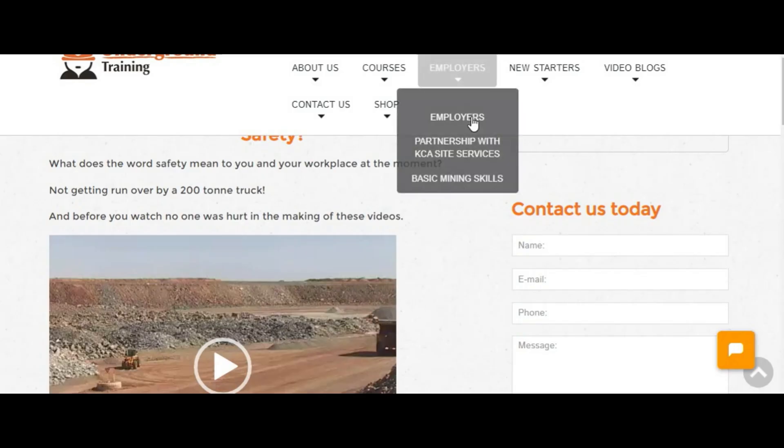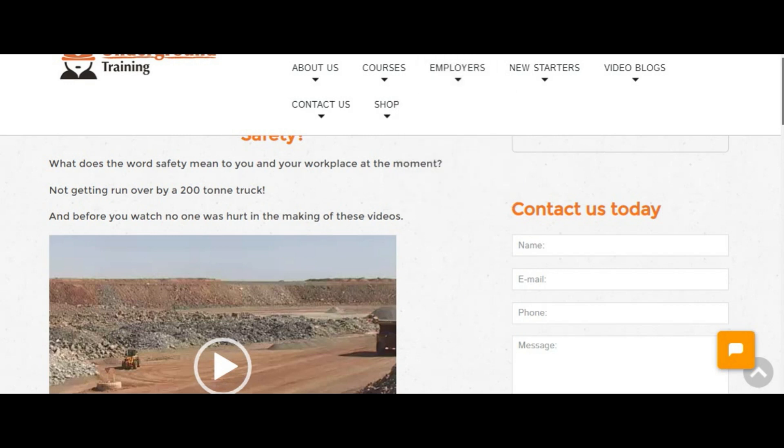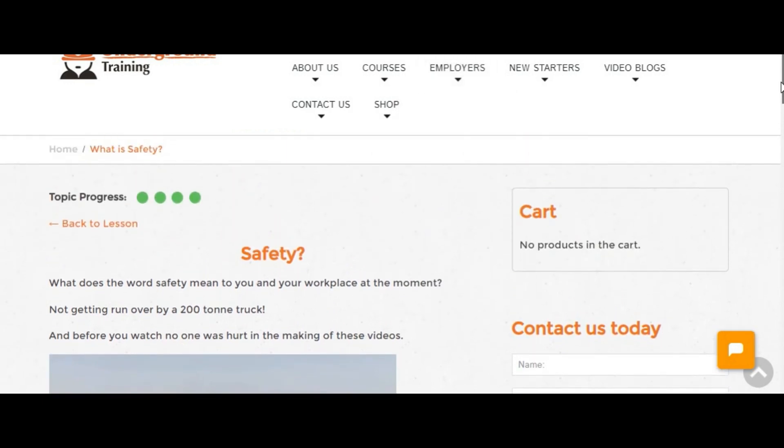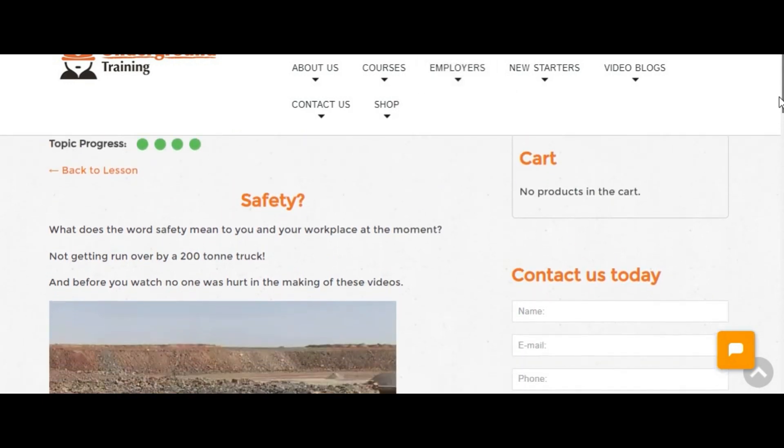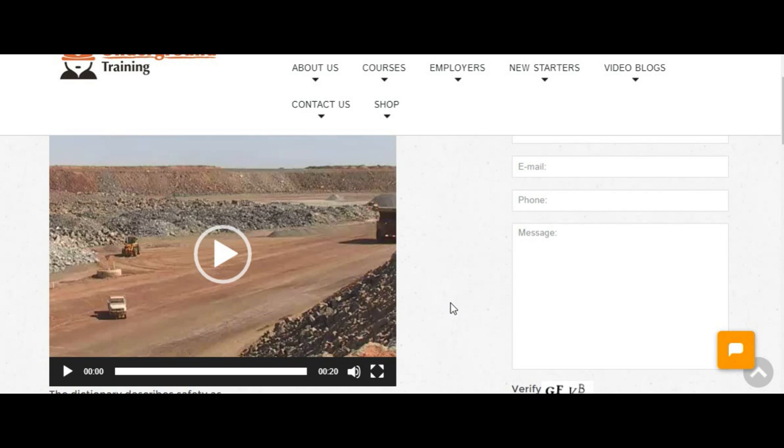Other information is knowing a bit about safety. Now this page is a good one and there's some good videos on here. I'm going to let you watch this one and you'd be surprised how many people review their interest in the mining industry once they watch these videos.